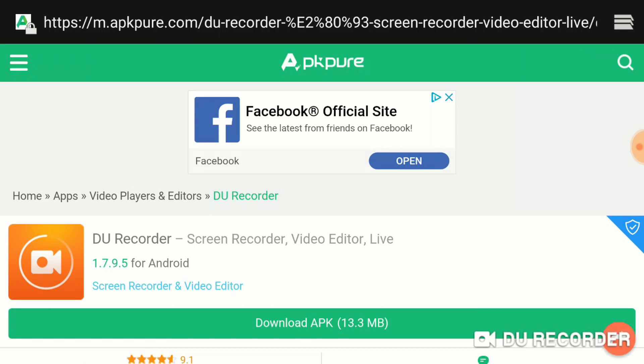Once you click on Download, it will download like any other file. From here, you want to go back to your main menu.